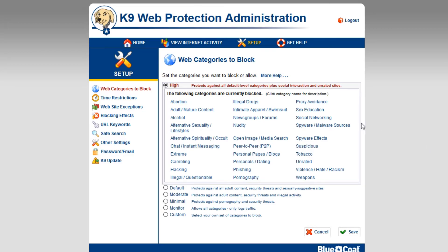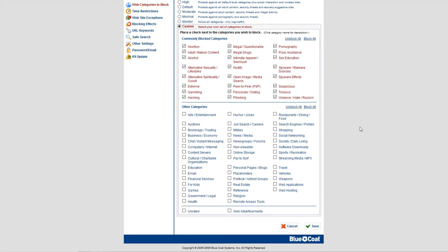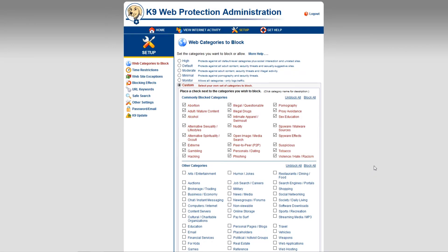If you're not happy with any of the preset category blocks, you can go to custom and select your own categories. As you can see, there are even more options — you can block travel, computers and internet, and many more. What I really love about K9 Web Protection is that it's completely free but also gives you the freedom to block whatever you want.